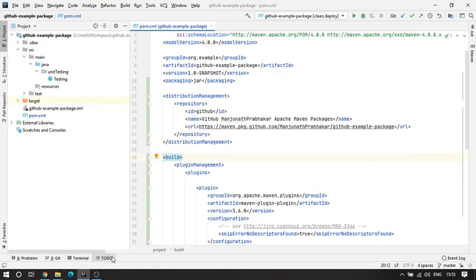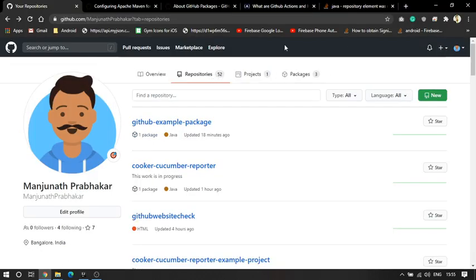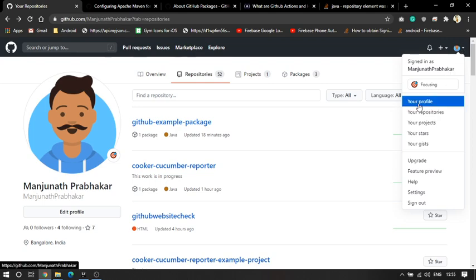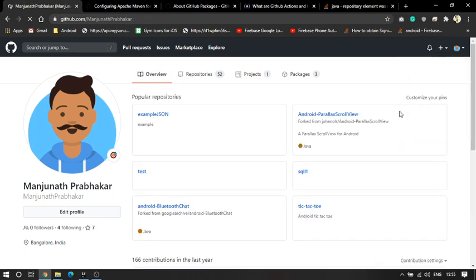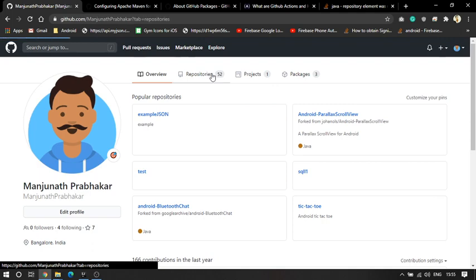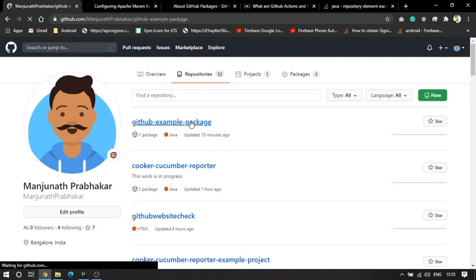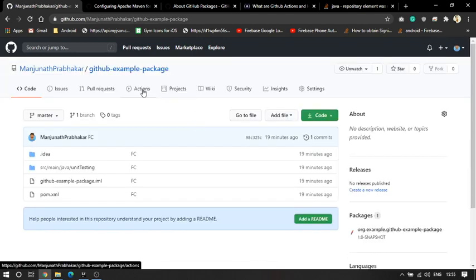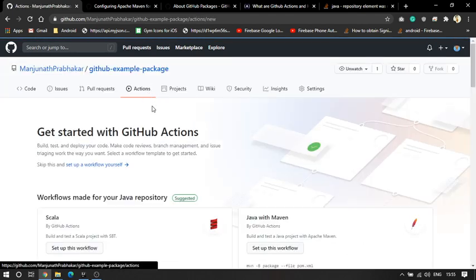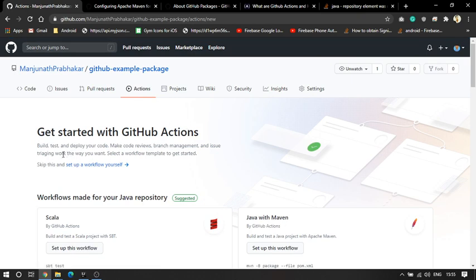Hey guys, welcome back to my channel. As we spoke in the last video on GitHub packages, today I'm going to use the same project we created last time. We are going to see what GitHub Actions are. Actions are nothing but — whenever you want to create a deployment or trigger some things, some builds.